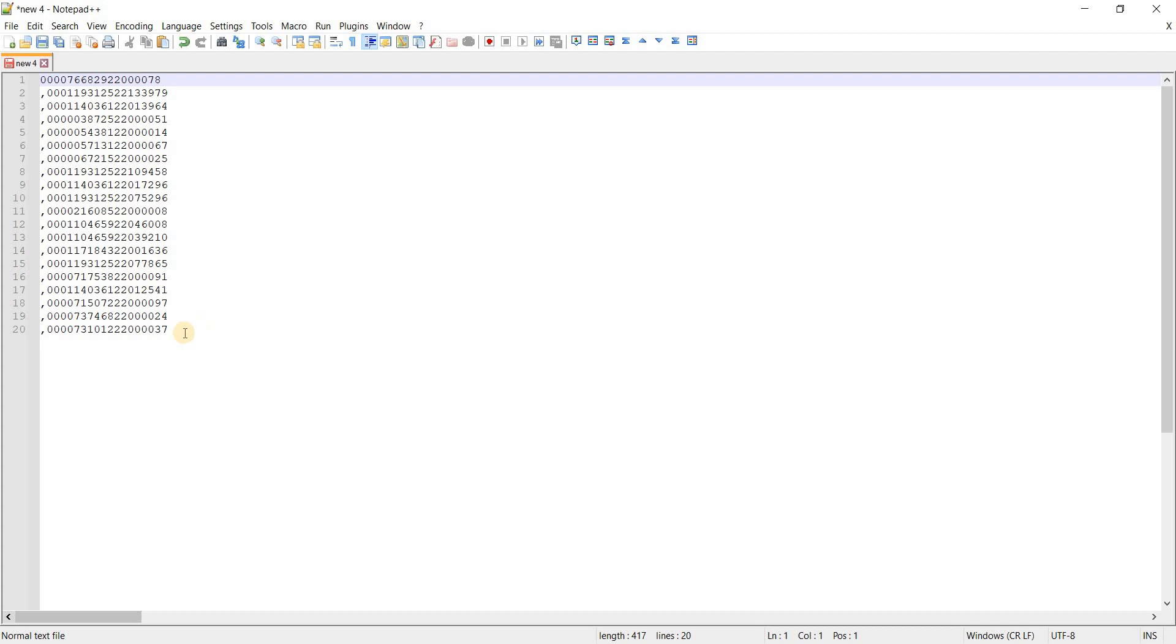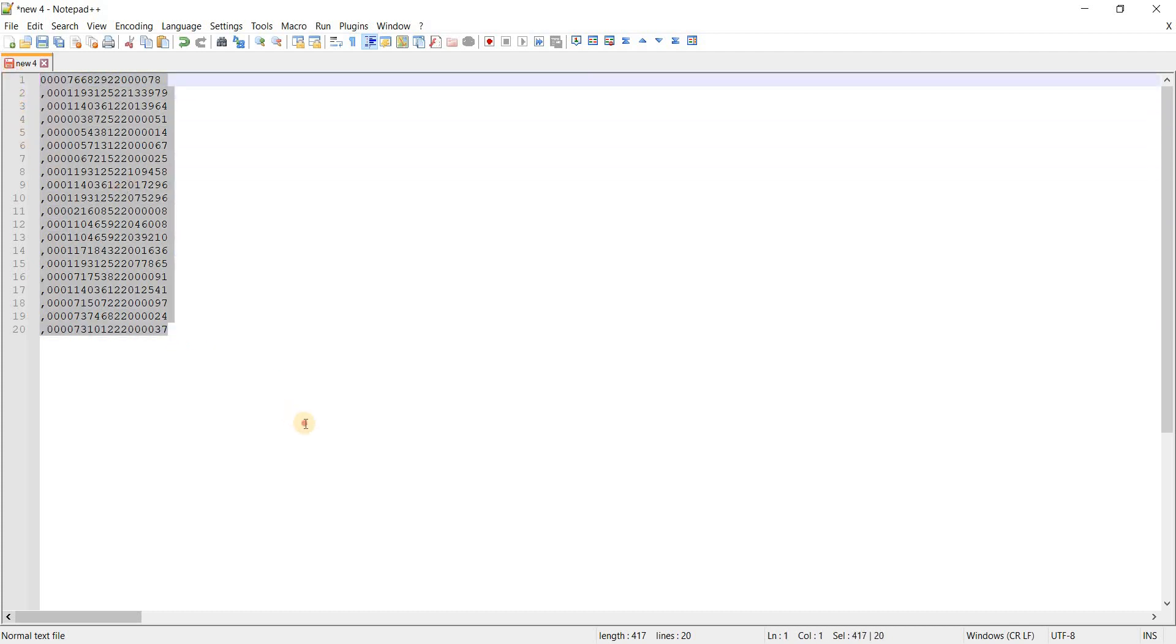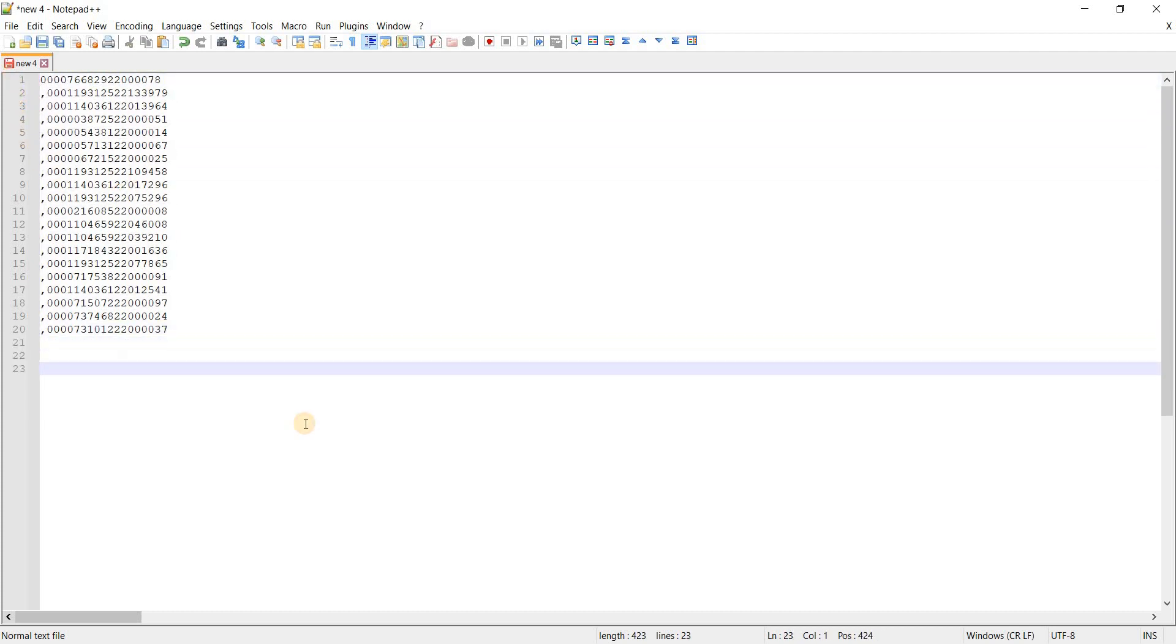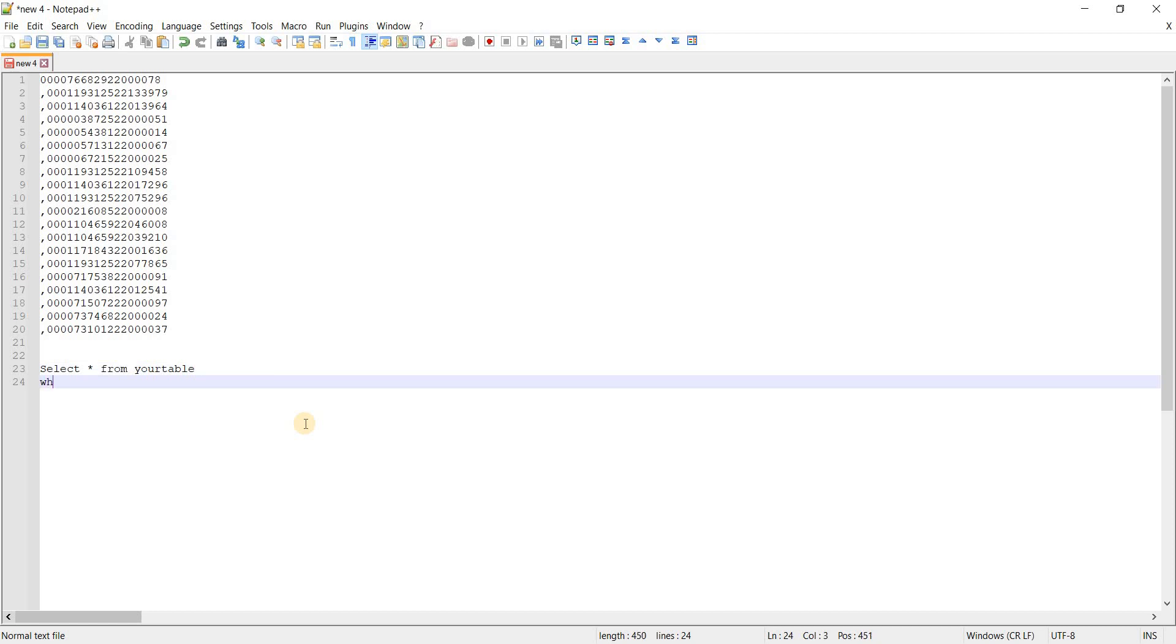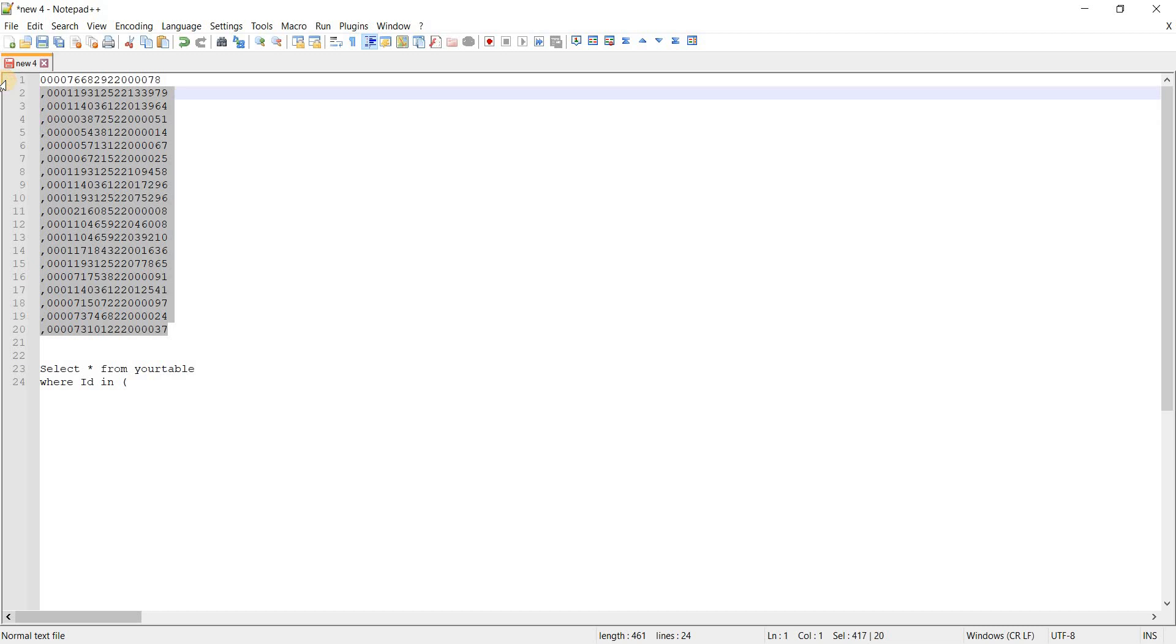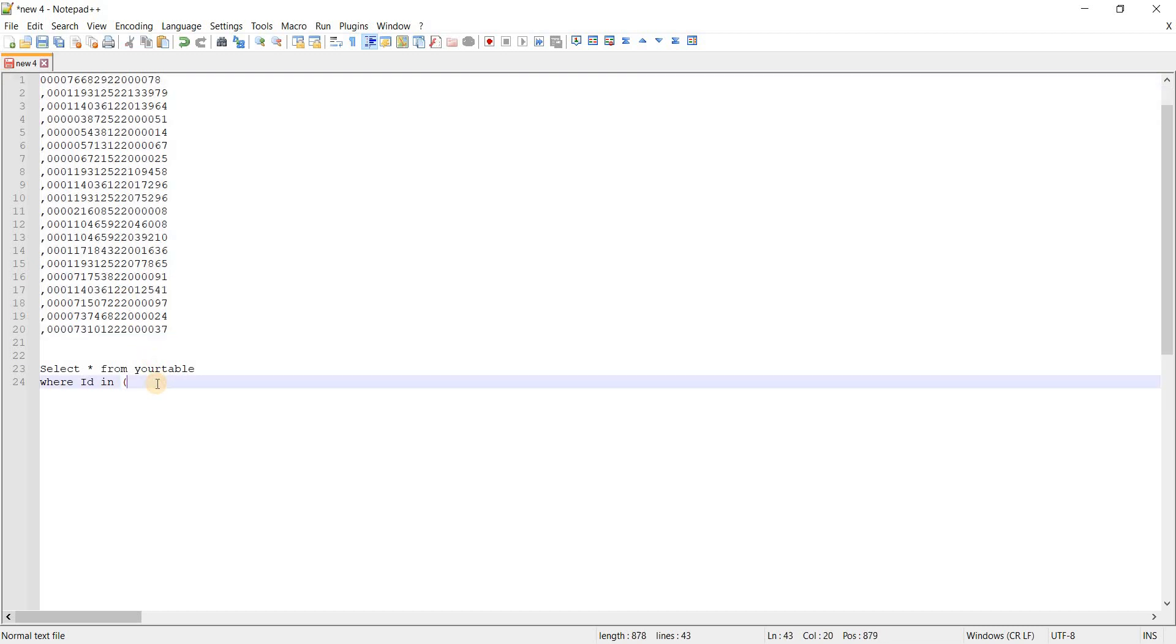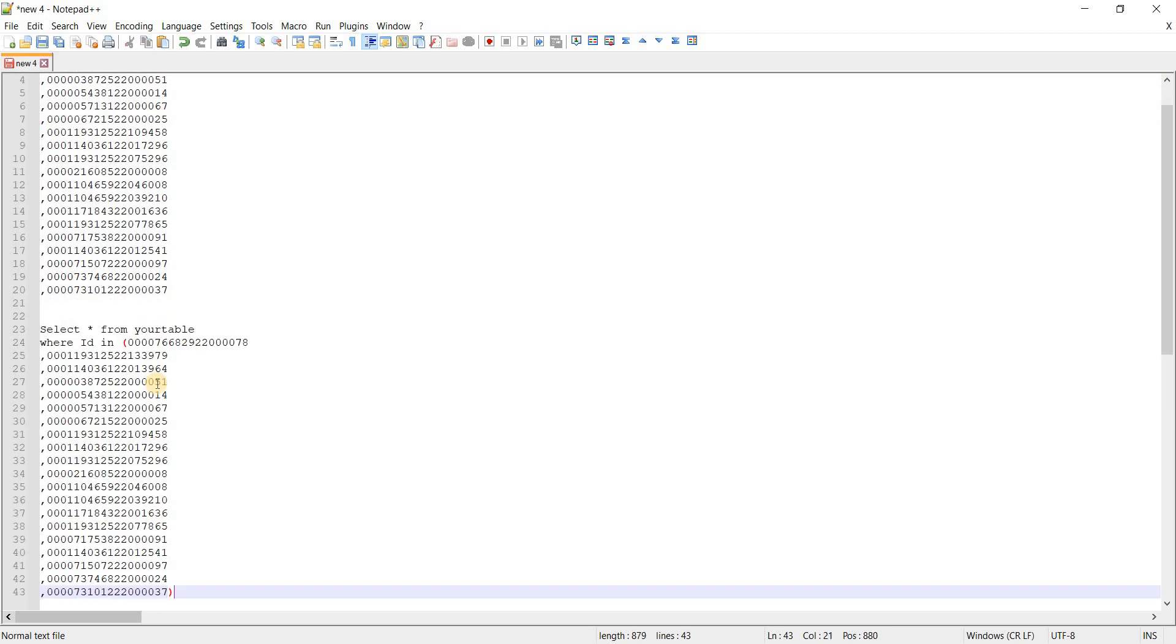Now we can use these IDs in a table like this. Let's say you can copy these IDs and paste it in here.